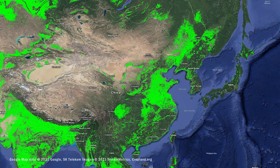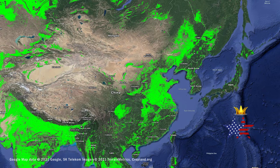Today, China is the largest importer of agricultural products in the world. In terms of cultivated land, the US dominates.